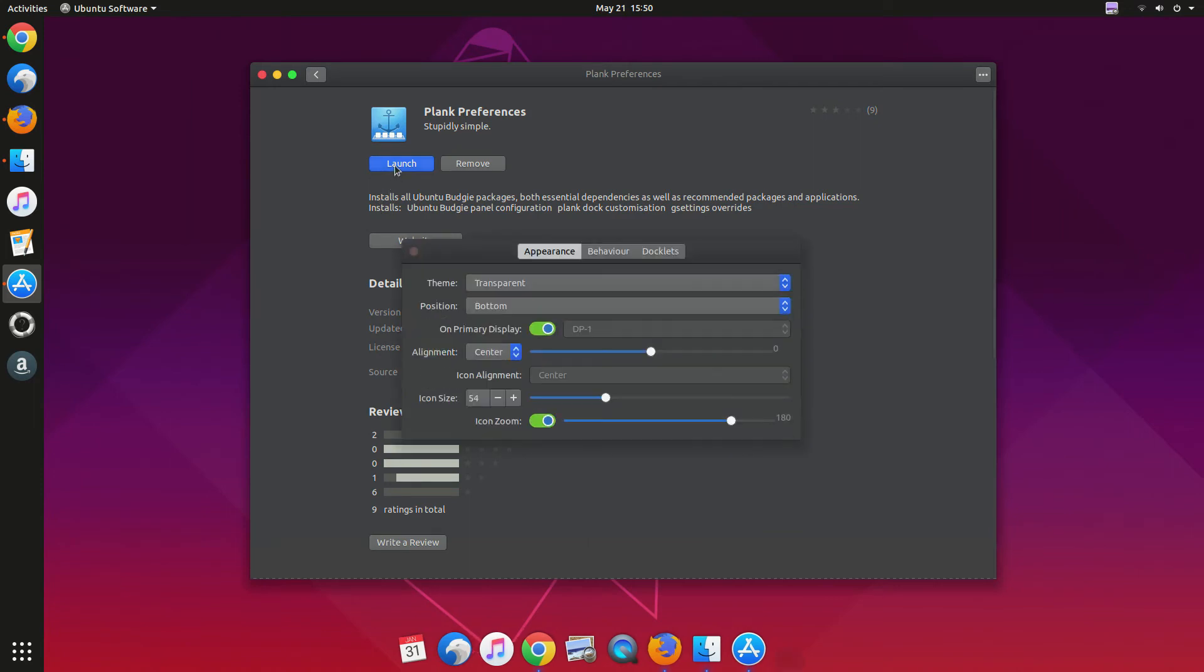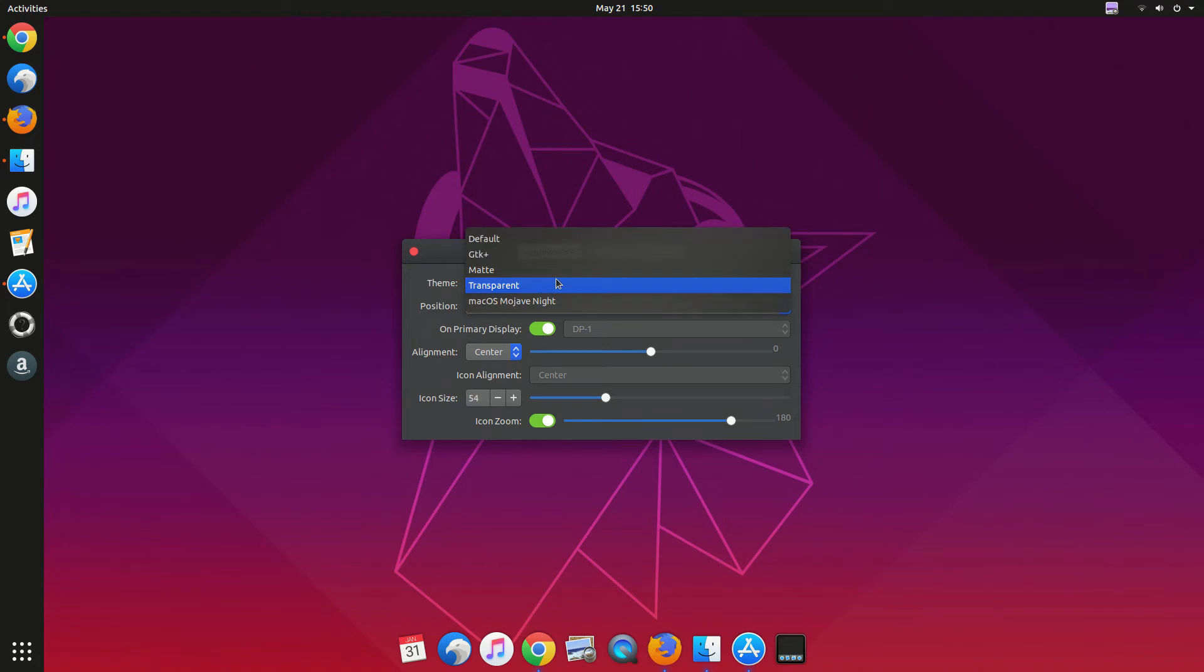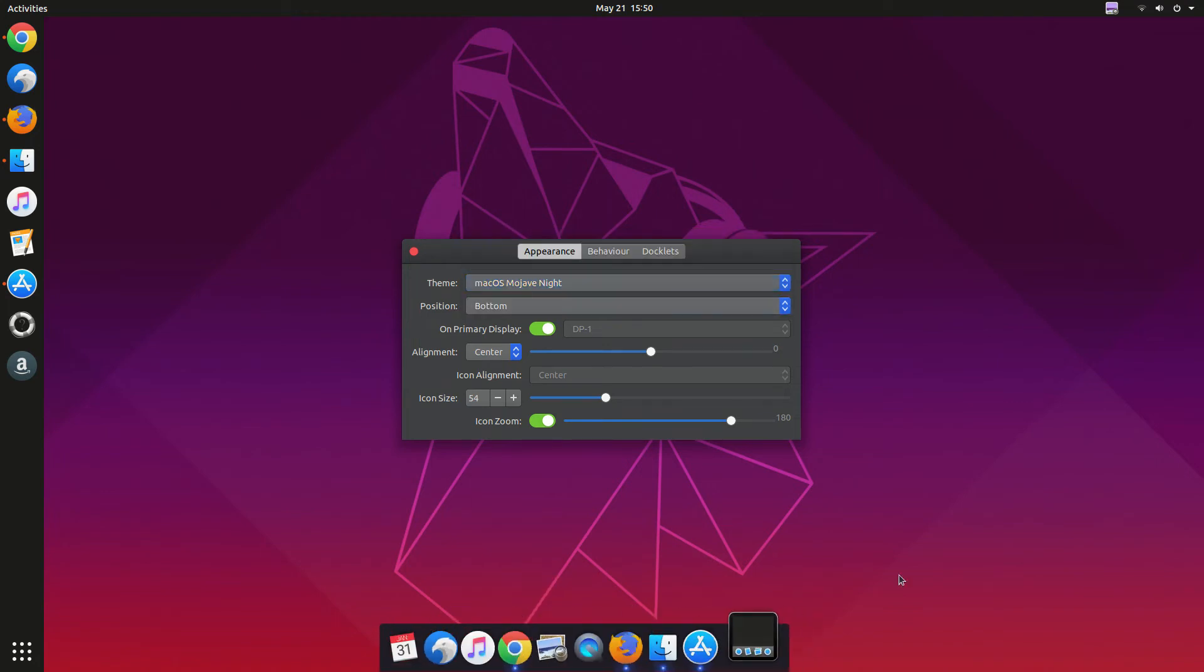Now open Plank preference again and from theme you can find the new theme. Here you can see the Mojave dark night and it looks better.